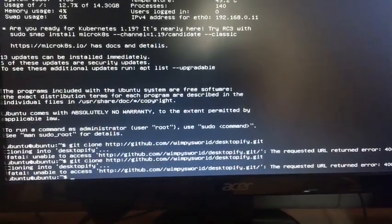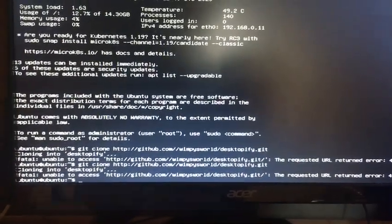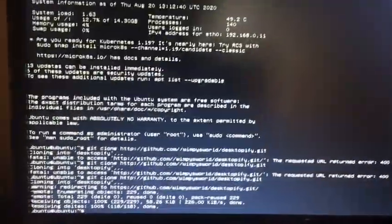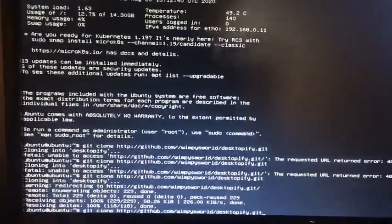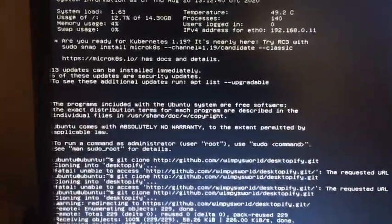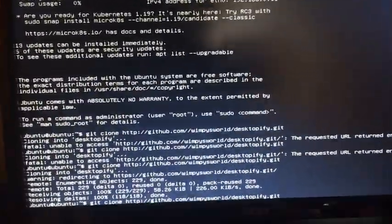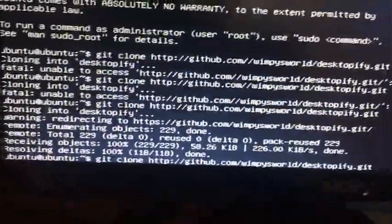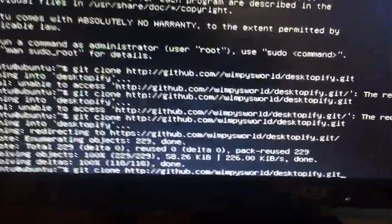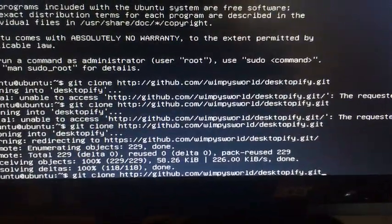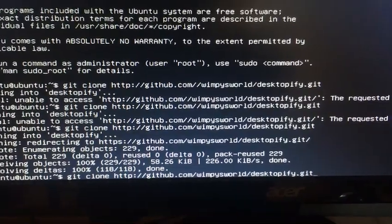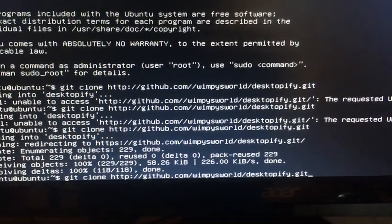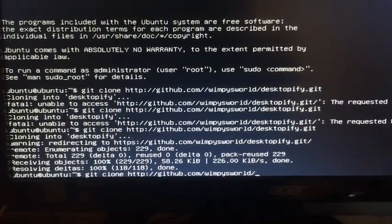So this is what you're going to be typing: git clone http://github.com/wimpysworld/desktopify.git - this will be in the description, you can just copy it right over. What we need to type now is: cd desktopify.